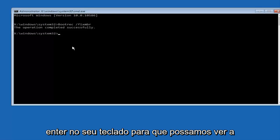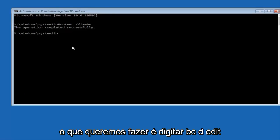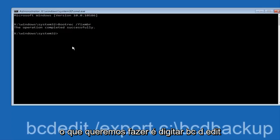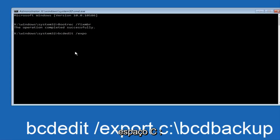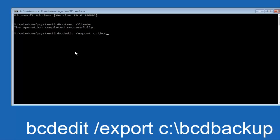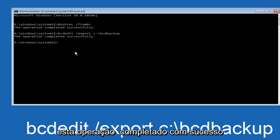So we can see the operation completed successfully. Now all we want to do is type in BCDEDIT, so BCDEDIT, space, forward slash, export, space, C, colon, forward slash, BCD, backup, and then hit enter again. Again, this operation completed successfully.